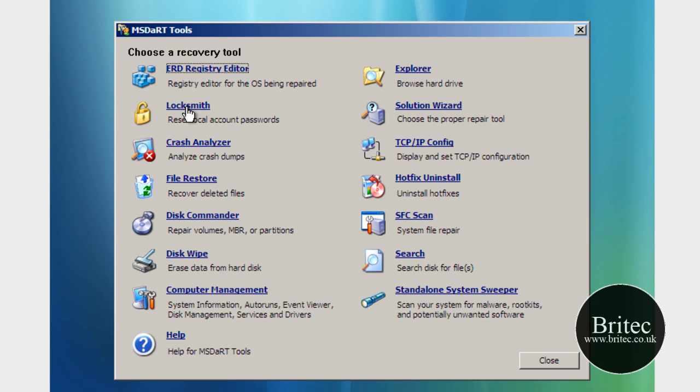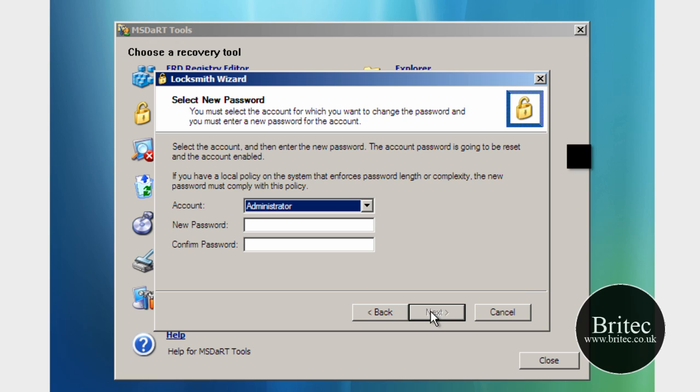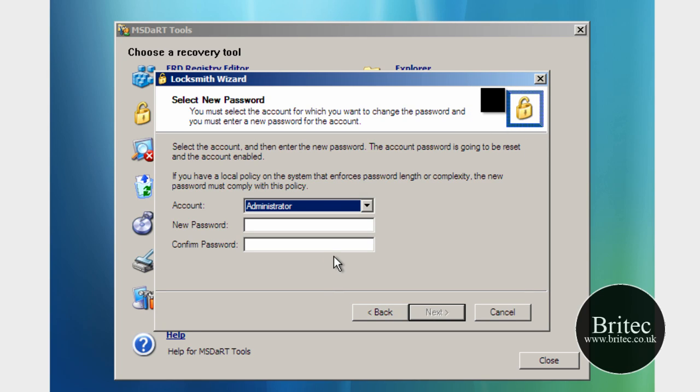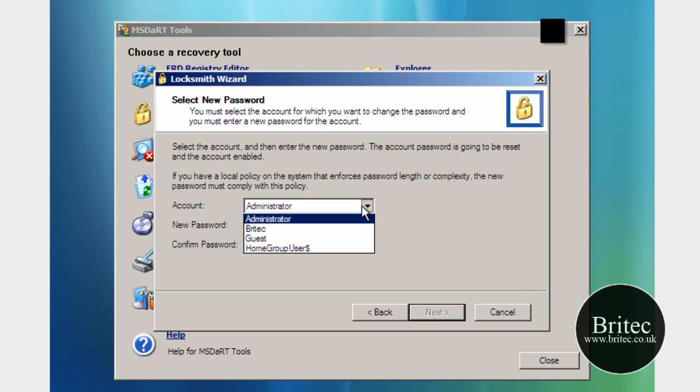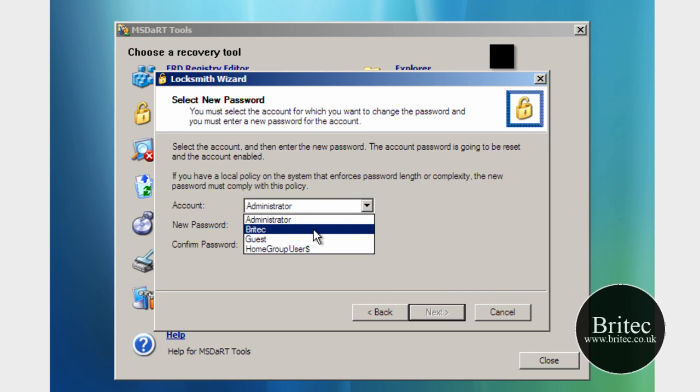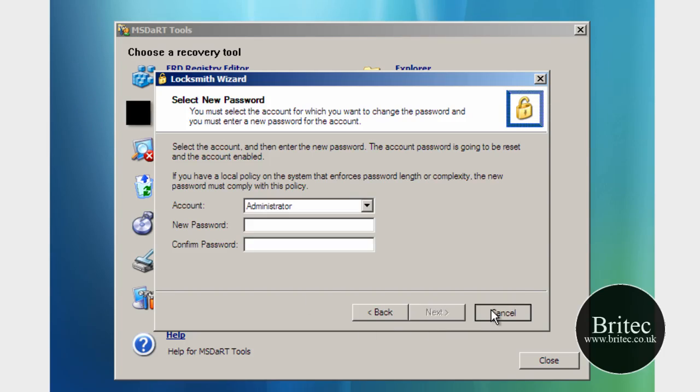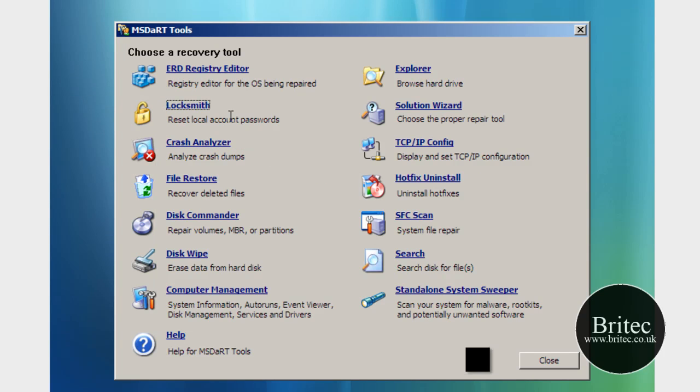We also have Locksmith which is, you've seen me use this before, which actually restores or resets the administrator password or the user account password. As you can see here we can change these. So that's that, that's very useful.